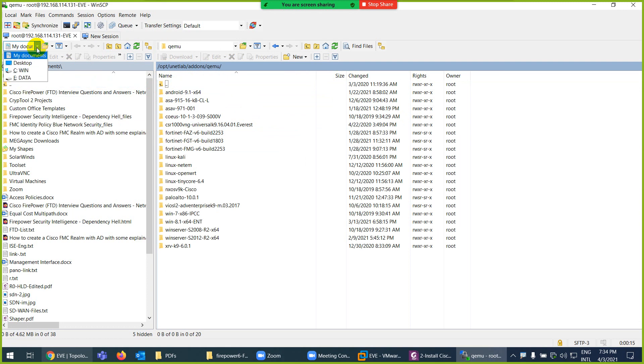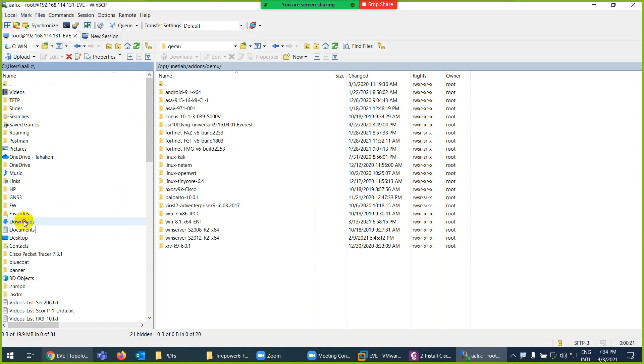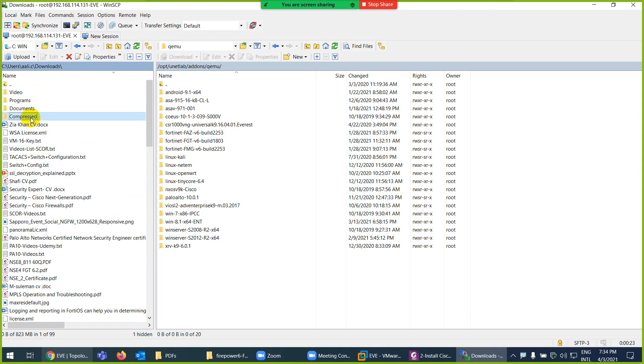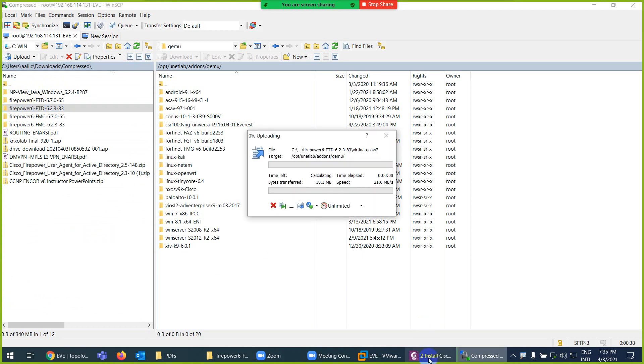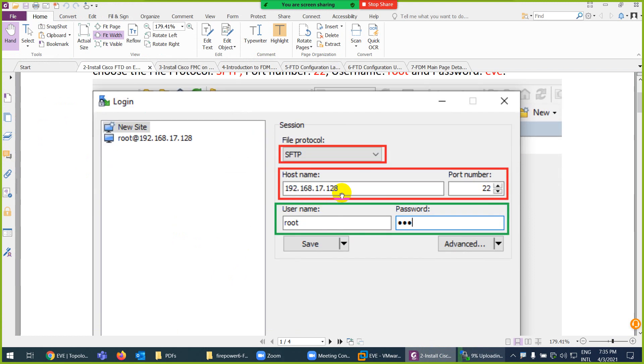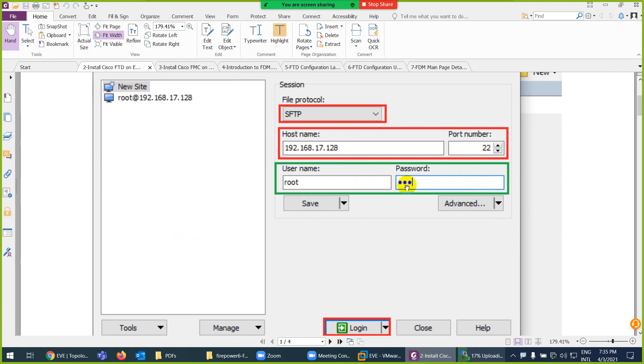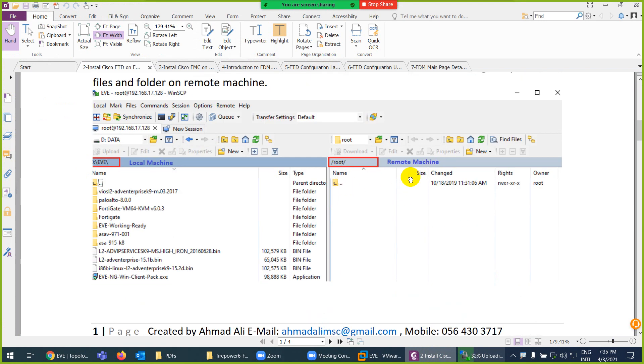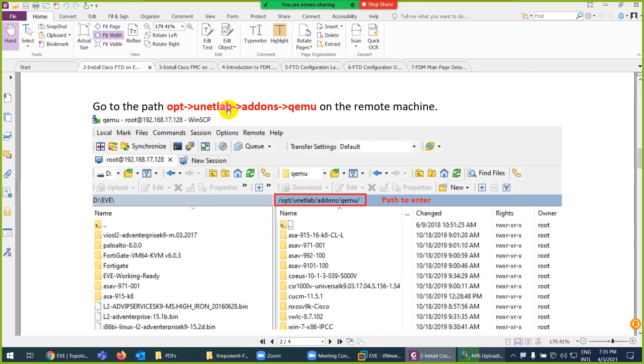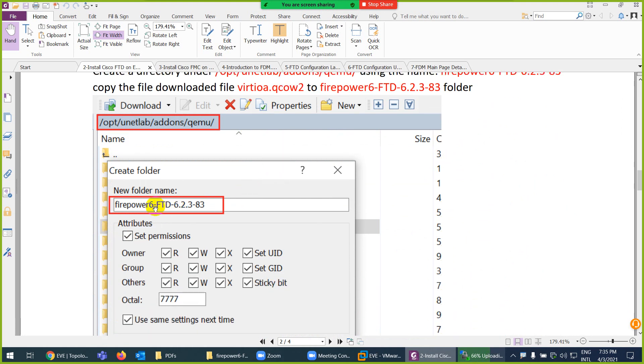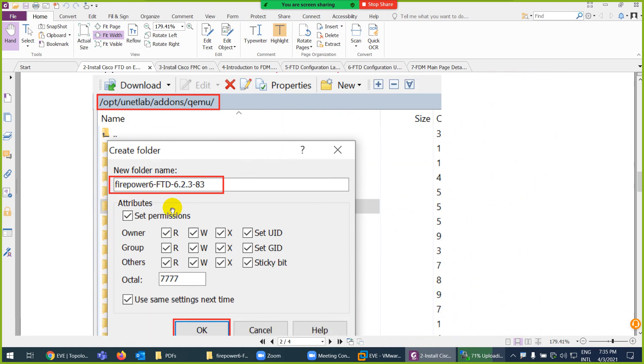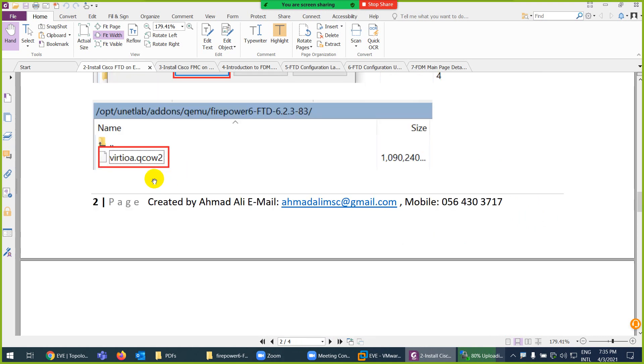Right side is the EVE and left side is your system. This is documents, in download compressed, and here is FTD. The folder name has to be the same: firepower in lowercase and FTD in capital. Just drag them here. What I done: I put the IP of EVE, port number 22, SFTP, root, and by default password is EVE if you not change. Right side is the remote machine, left side is the local. I go to /opt/unetlab/addons in QEMU folder.